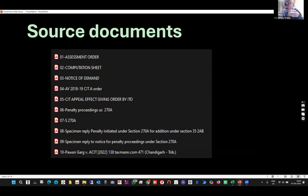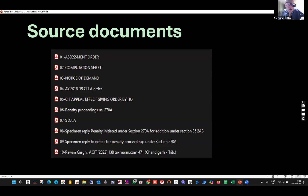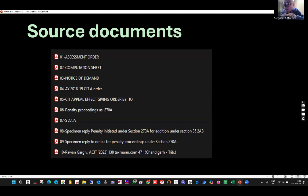I have to give a reply to the notice. I have to collect a lot of PDF files — assessment order, computation sheet, notice of demand, CIT appeals order, appeal effect order given by ITO — and then put them into a grinding mechanism. In order to train the tool, I will be giving source documents. When using any other AI model, there is a word we always fear: hallucination effect.